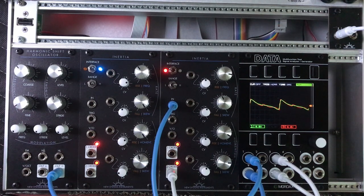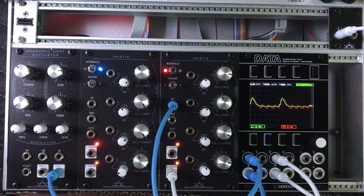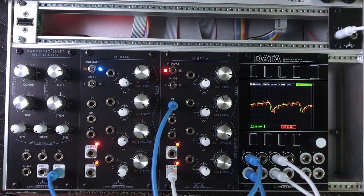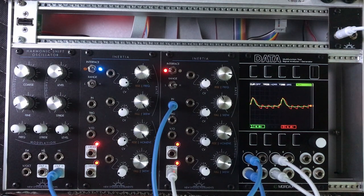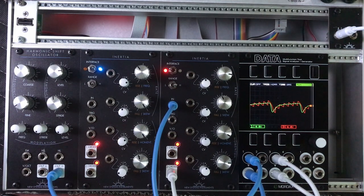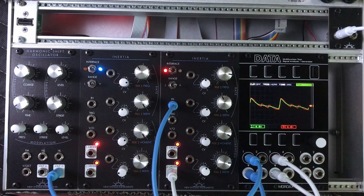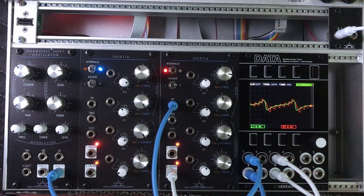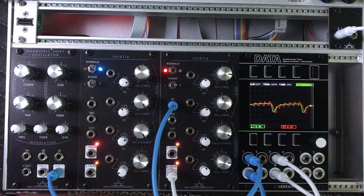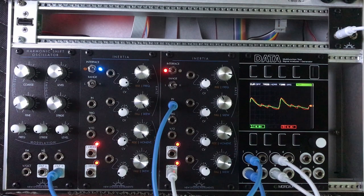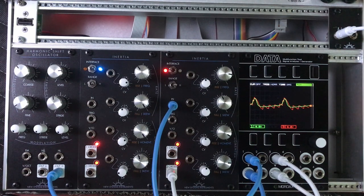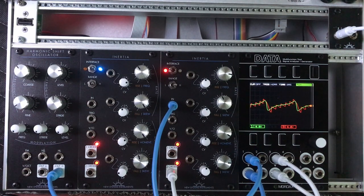For wave shape dependent filtering to be interesting, you have to feed inertia an interesting wave shape. The harmonic shift oscillator is ideal for this, as its wave shape changes gradually over time as its harmonic shifts in relative phase. You can create some really interesting effects with these modules.